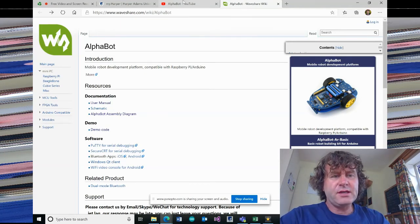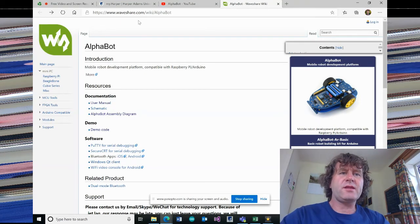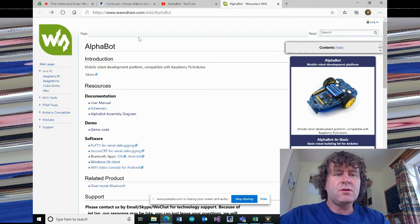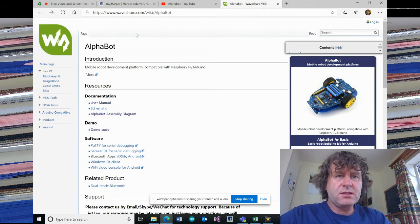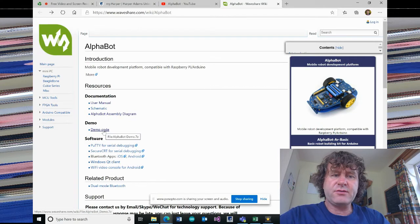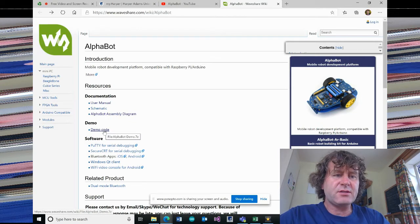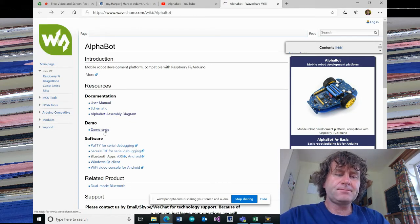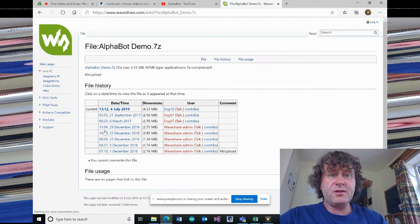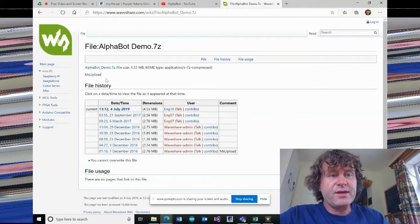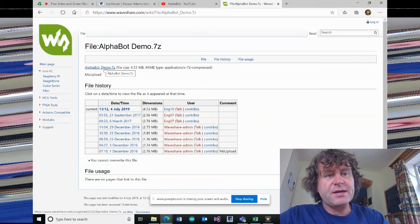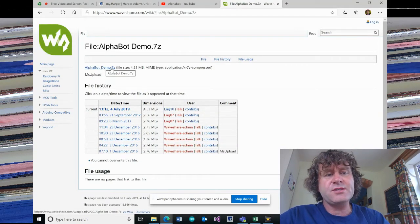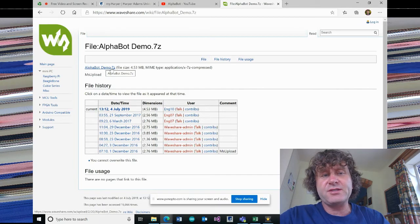What we have here on the waveshare.com website are some demo codes. If you navigate down to the demo code, it will open up another page, and then we have the AlphaBot demo code that's zipped up as a 7-zip file.